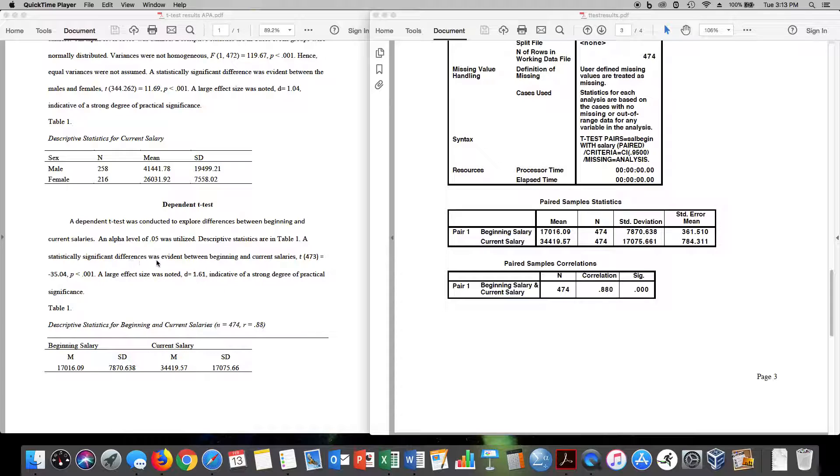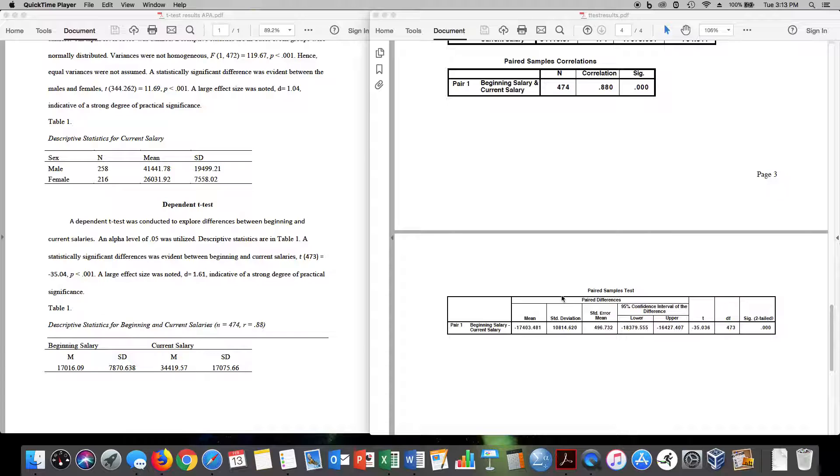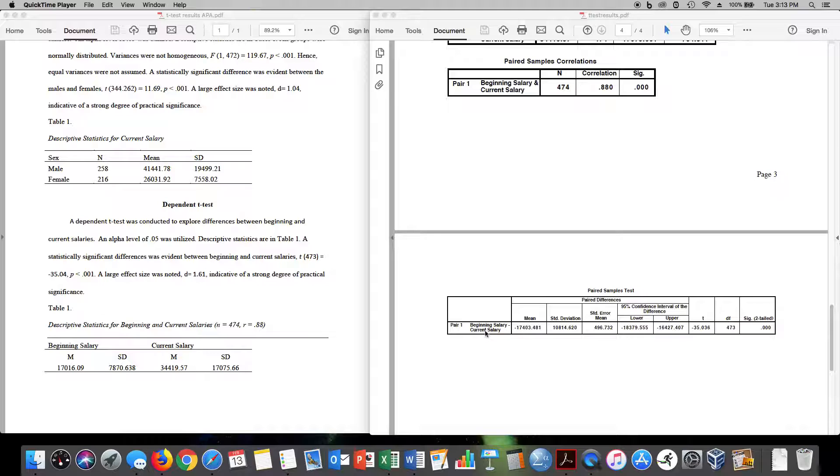A statistically significant difference was evident between beginning and current salaries. t of 473 equals negative 35.03. Why is it negative instead of positive? Because I said beginning salary minus current salary. Had I said current salary minus beginning salary, the value would have been a positive 35.036. It doesn't matter.